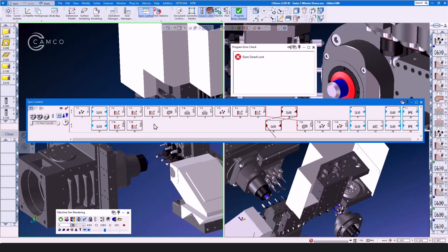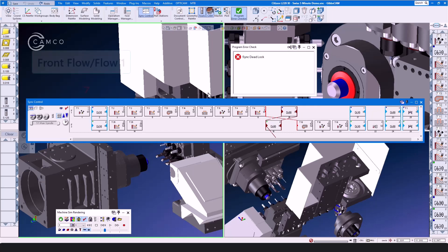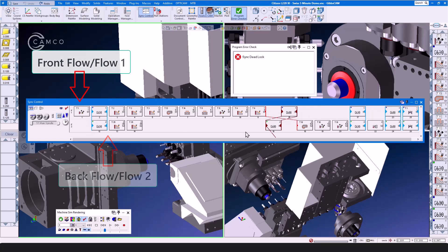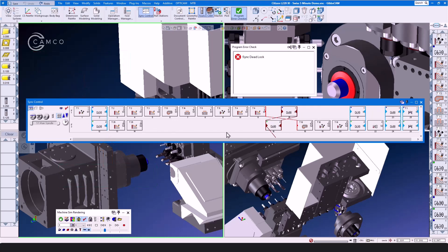This is a Citizen L2-20 Mark 12 and is a two-flow machine, front-flow, back-flow, or flow-1 and flow-2. If you had a three-turret machine, you would see flow-3. If you had a four-turret machine, you would see flow-3 and flow-4.